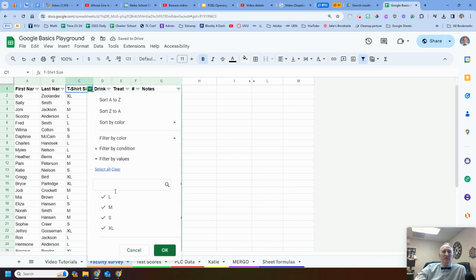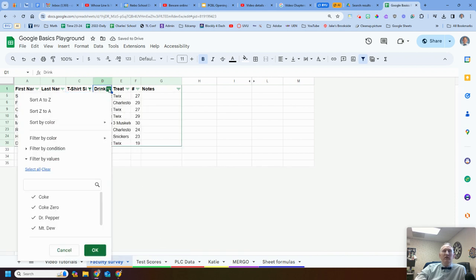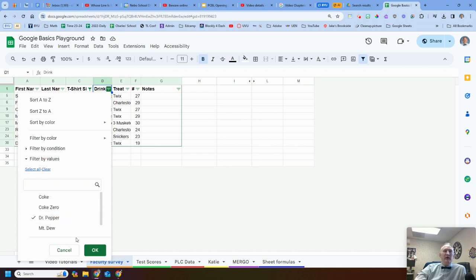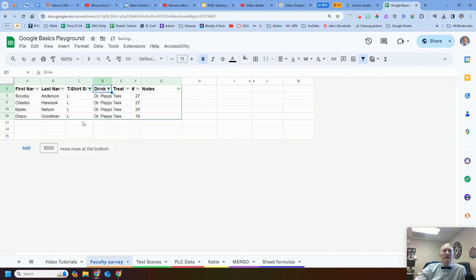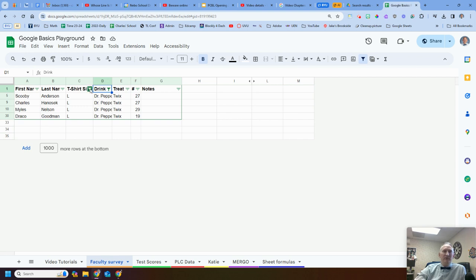Let's say I want to do maybe just the large, uncheck, uncheck, uncheck. Boom. Here we go. But now I want to filter also, I want to clear it. I want to show just Dr. Pepper. So now I'm going to get those with a large t-shirt and whose drink is Dr. Pepper. Perfect, right? That can maybe help you go through and filter some of your data.